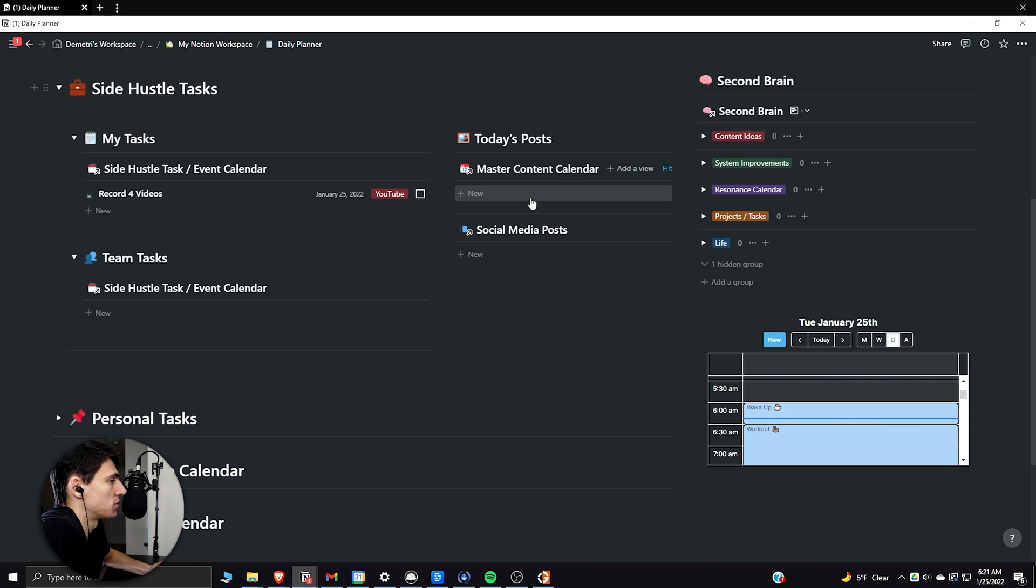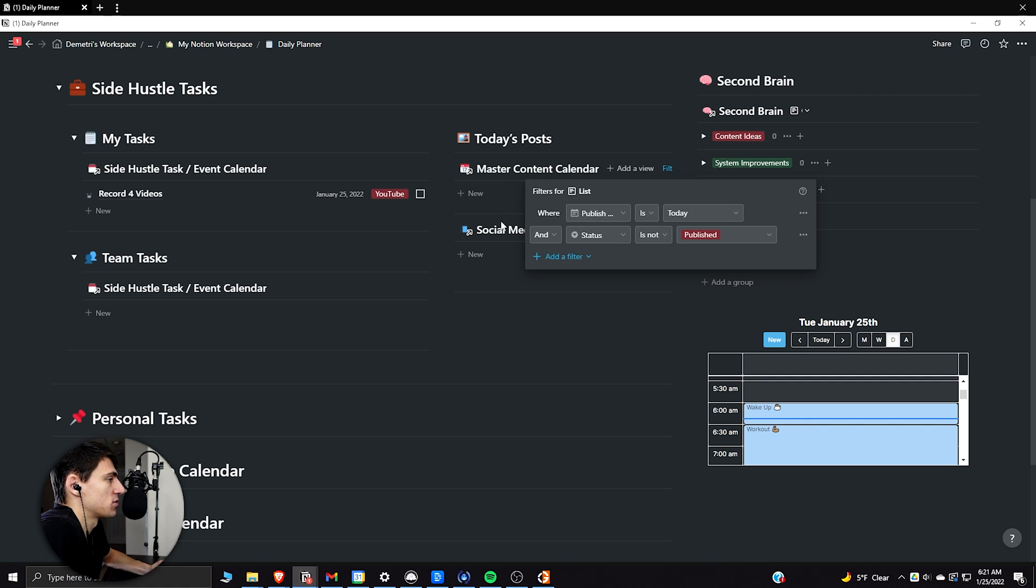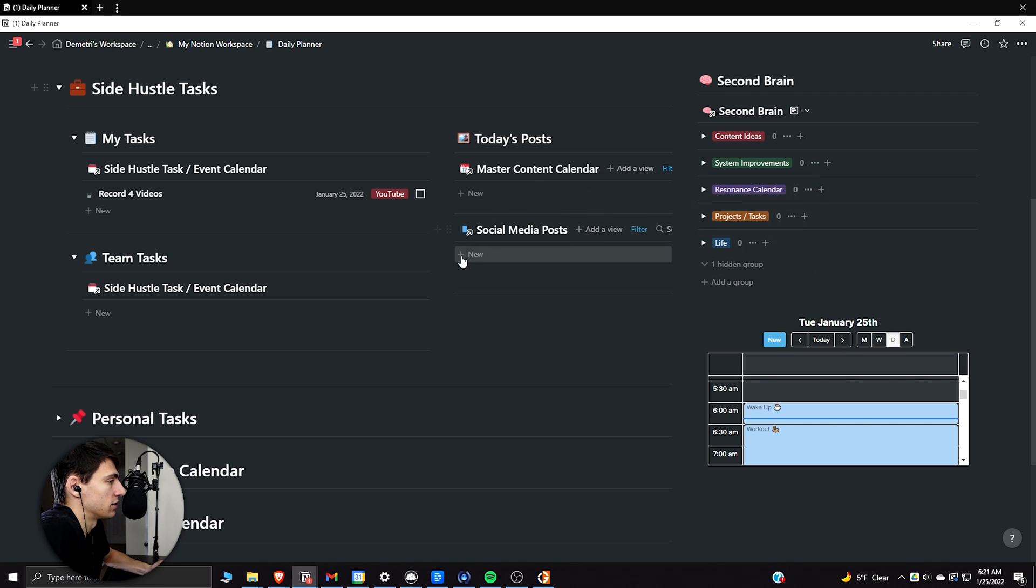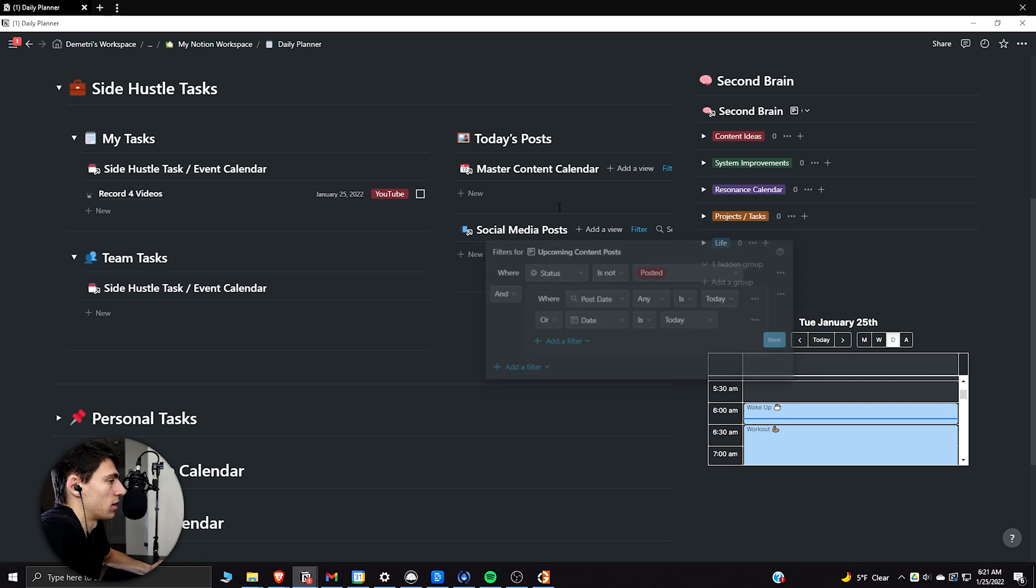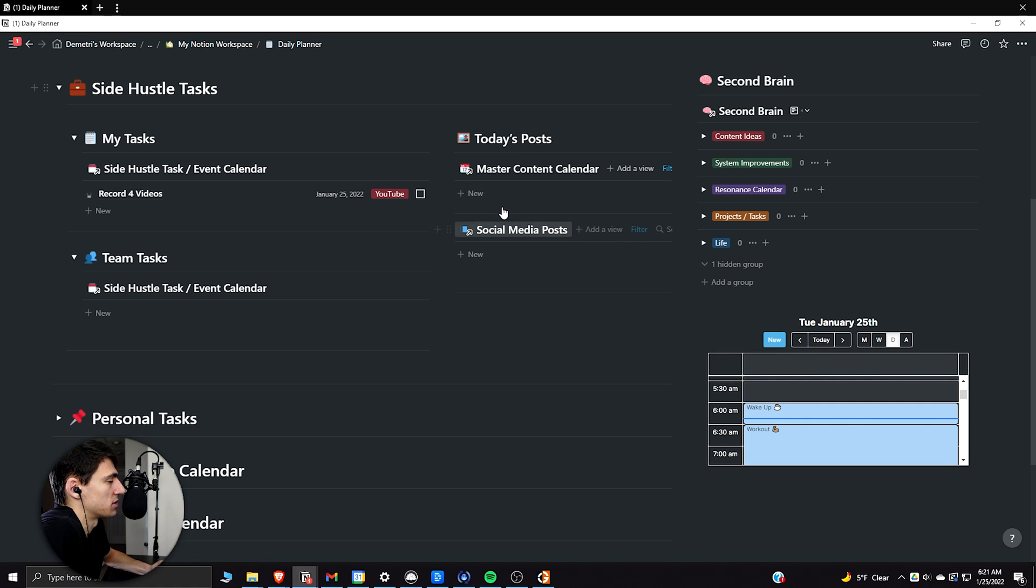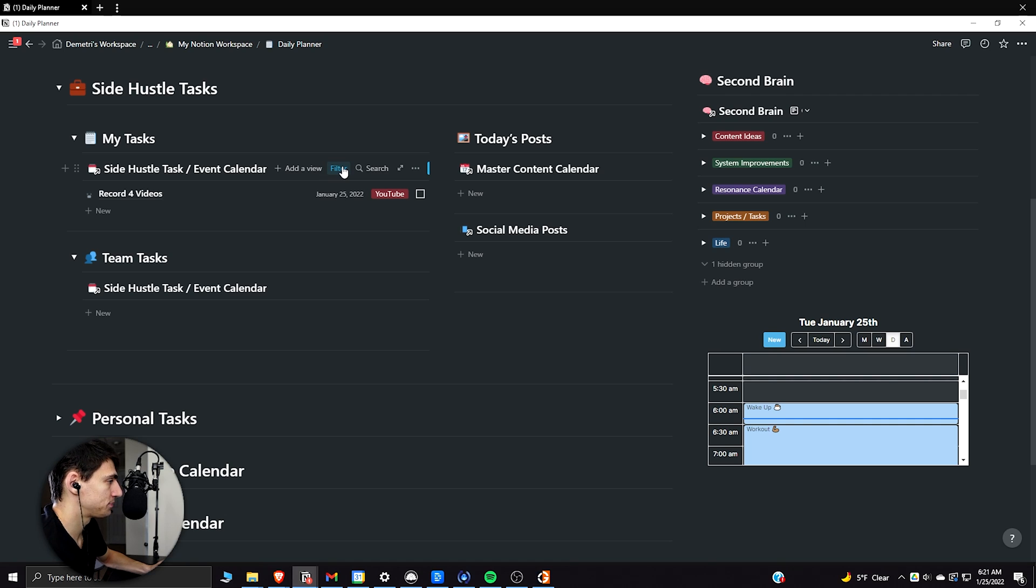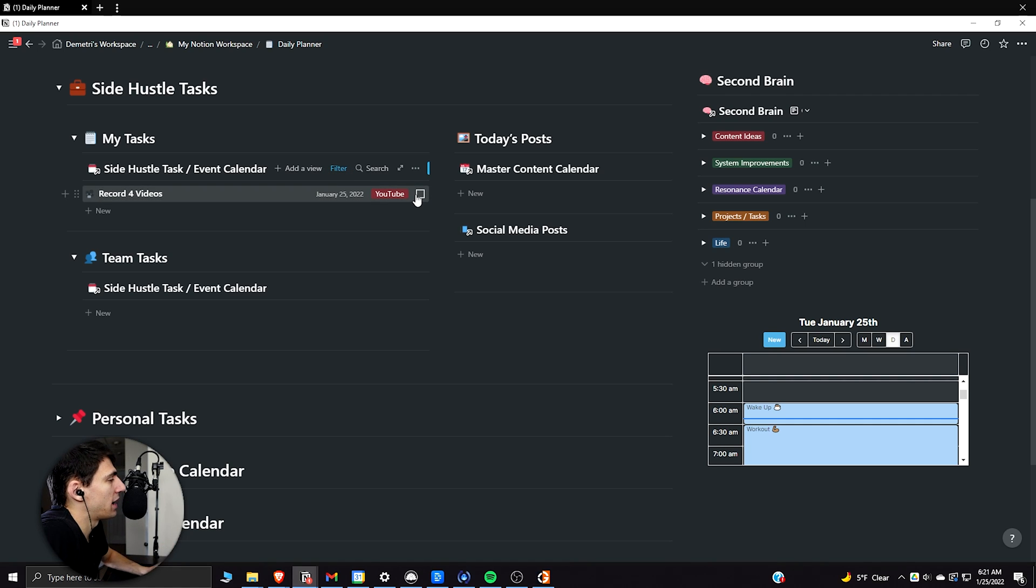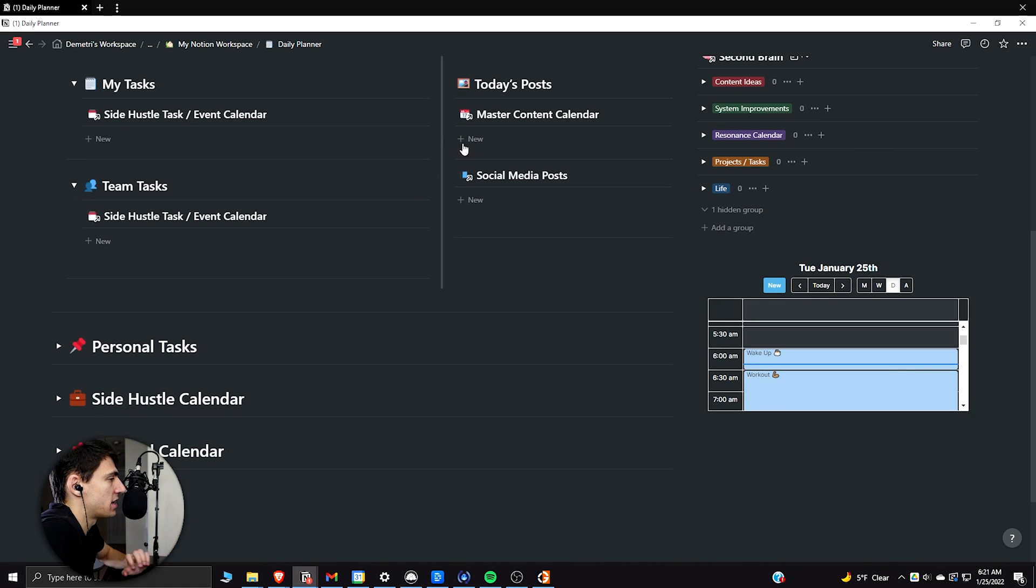So I just open this one and say, okay, so I got to record four videos. Cool. What posts do I have for the day? This is filtered so that it's from my content calendar. And it says where published day is today and not published. So when I change the status of anything to publish, it'll disappear. And the same is this for my social media posts that are accompanying these as well. Or if they're organic social media posts, like the quotes that I have.